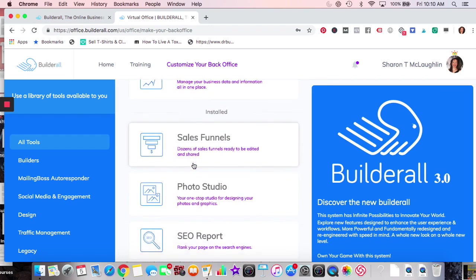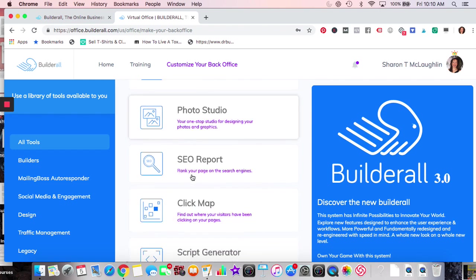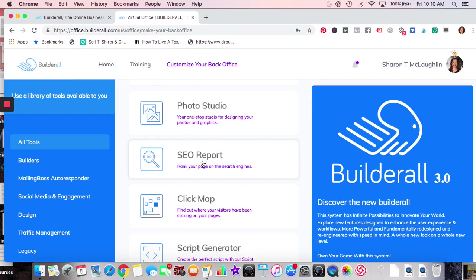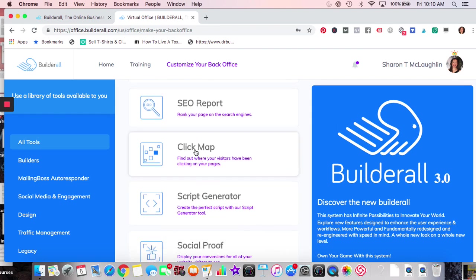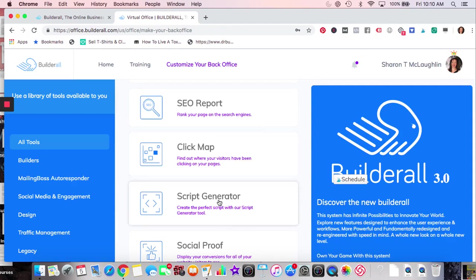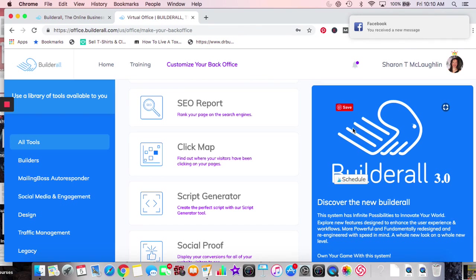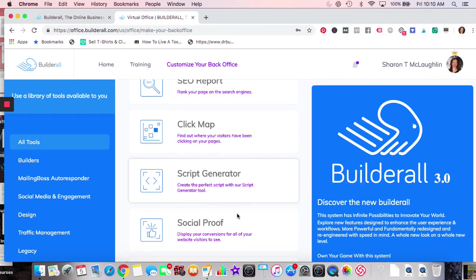Sales funnels are ready to share. Photo editing — I use Canva and haven't really looked into Builderall's version at all. SEO Report — you have a URL and if you do business coaching or digital marketing, you can give clients a detailed report. Click Map is when someone comes on your site — it gives little dots showing where people have looked, so you can optimize placement of ads or content.